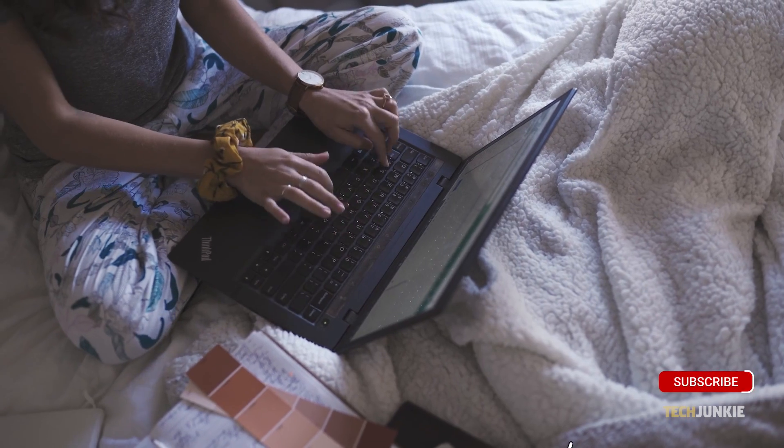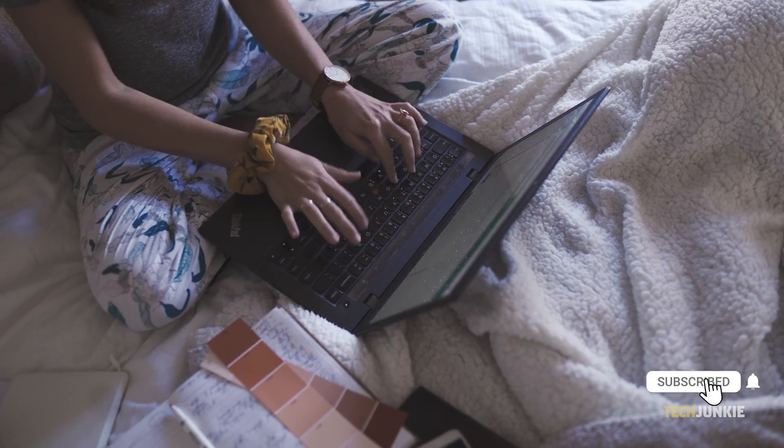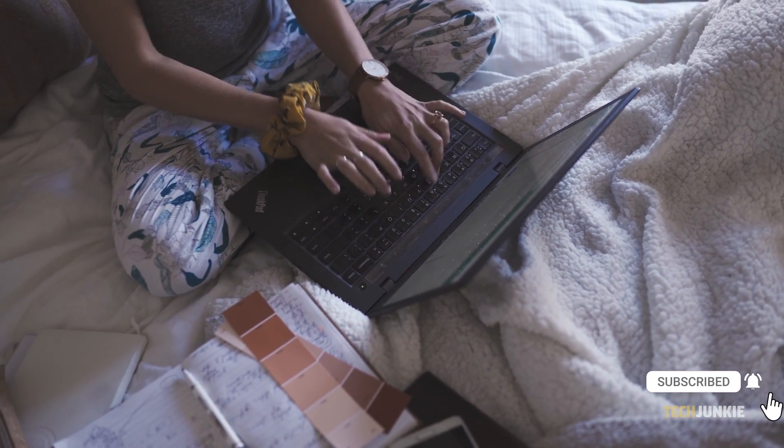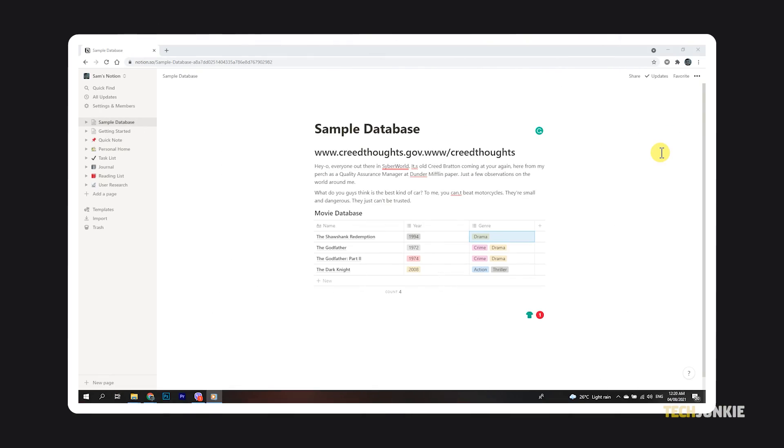Tags work with Notion's databases and tables. To start, head over to Notion.so and log into your account if you haven't already, or open Notion's desktop app.